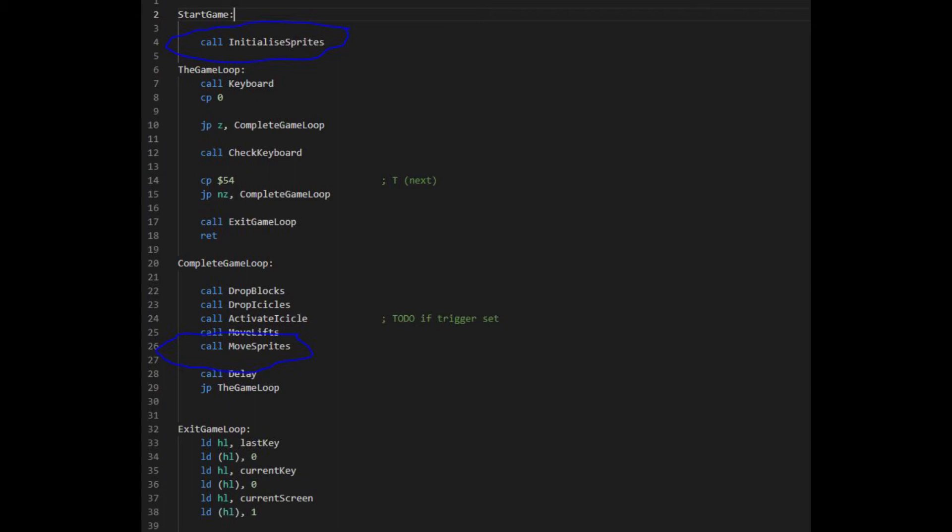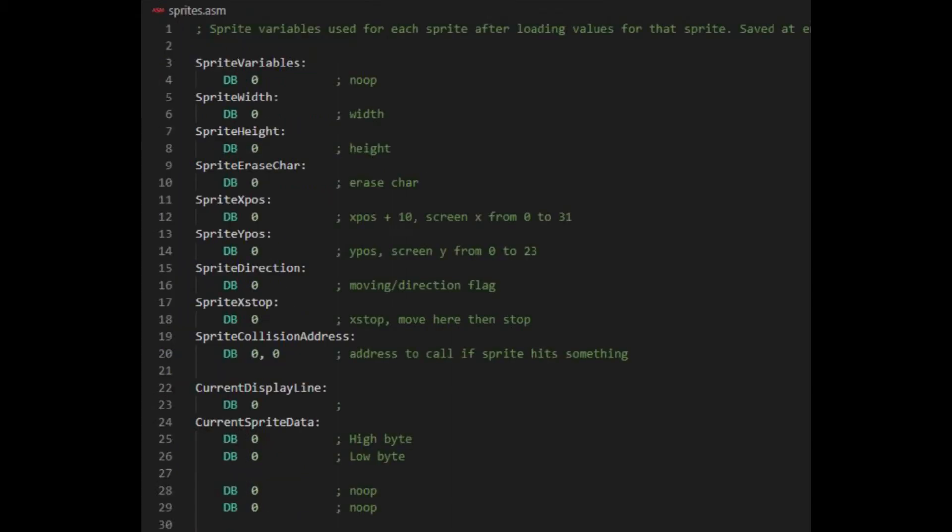In object oriented programming the sprite would have local copies of data in the object. I couldn't do this but to parallel it in Assembler, I added a working data structure for all the data in use on the sprite that was being updated.